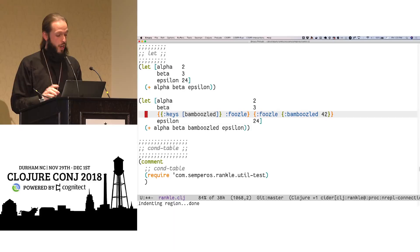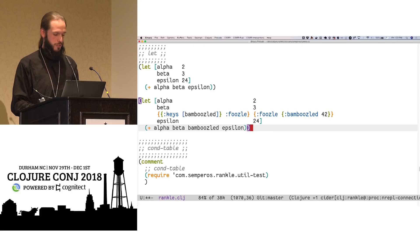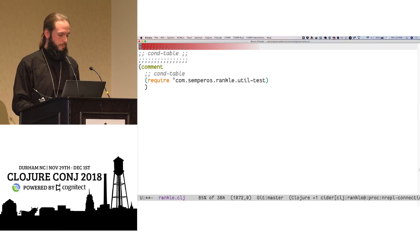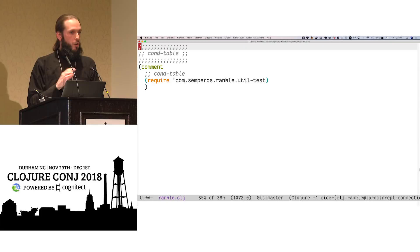All right. So, how many of you guys have ever written more than one conditional statement in a single function? More than one if or cond or, I mean, I know I have. Man, everybody waited. Okay.